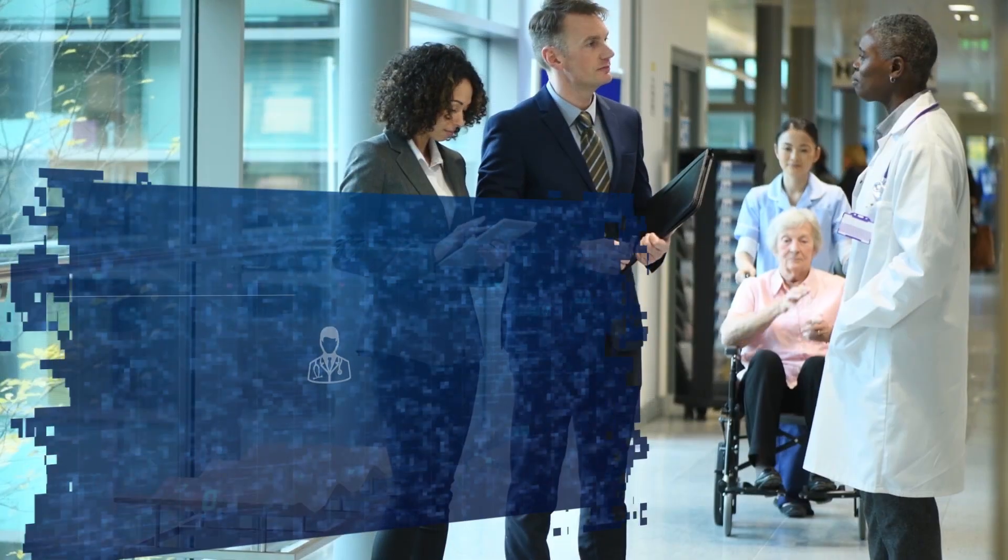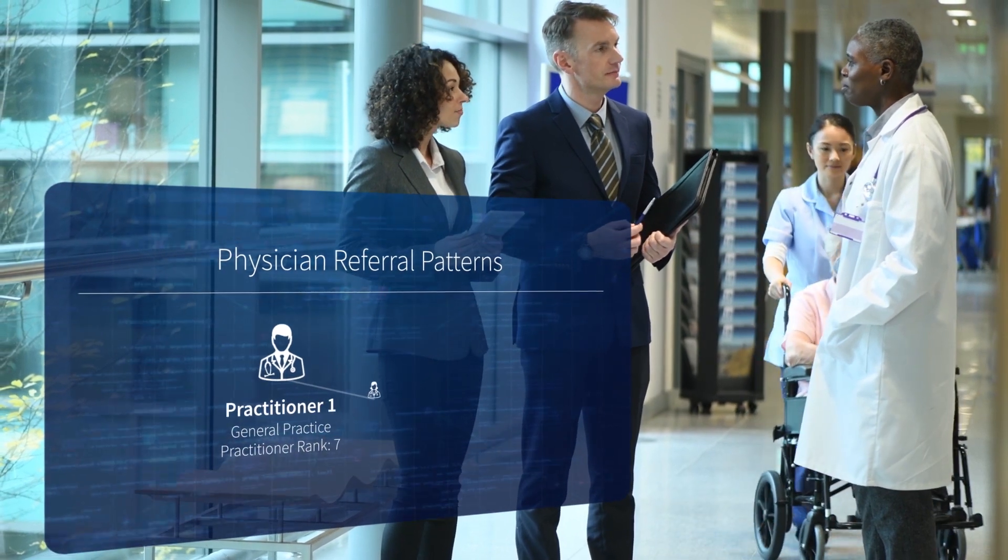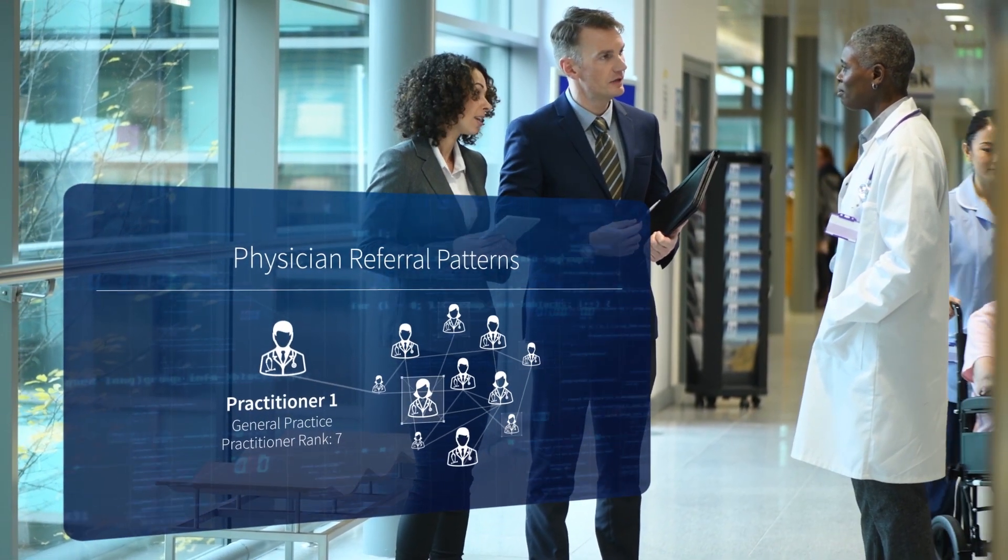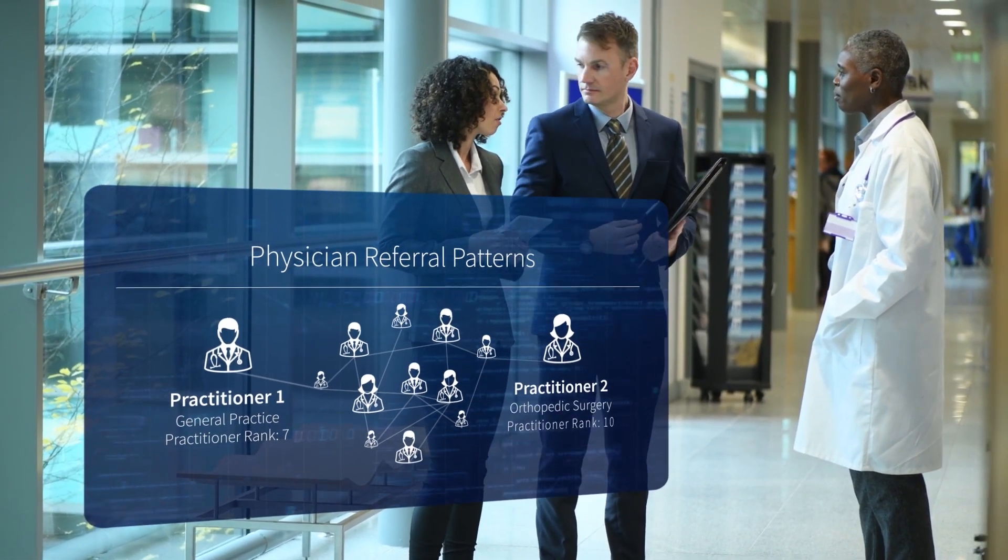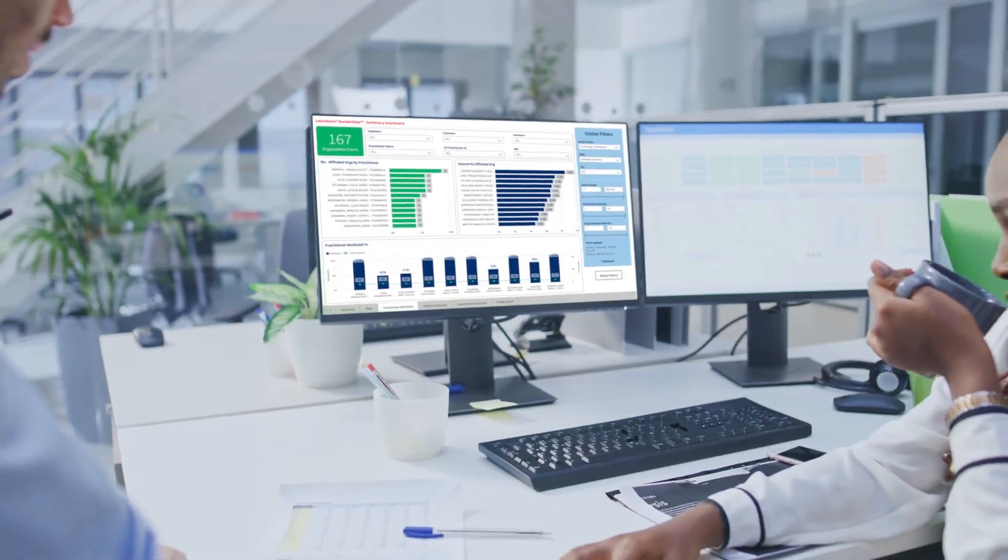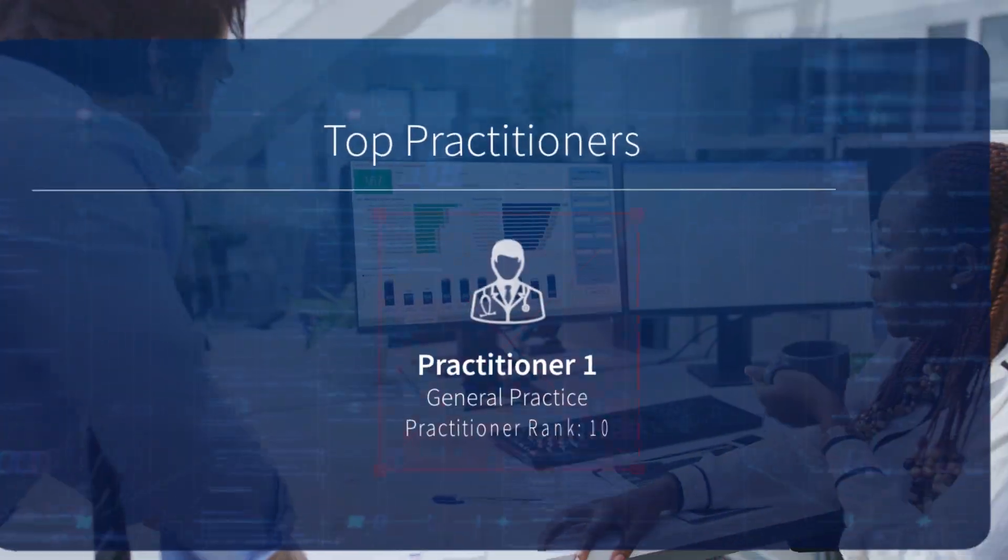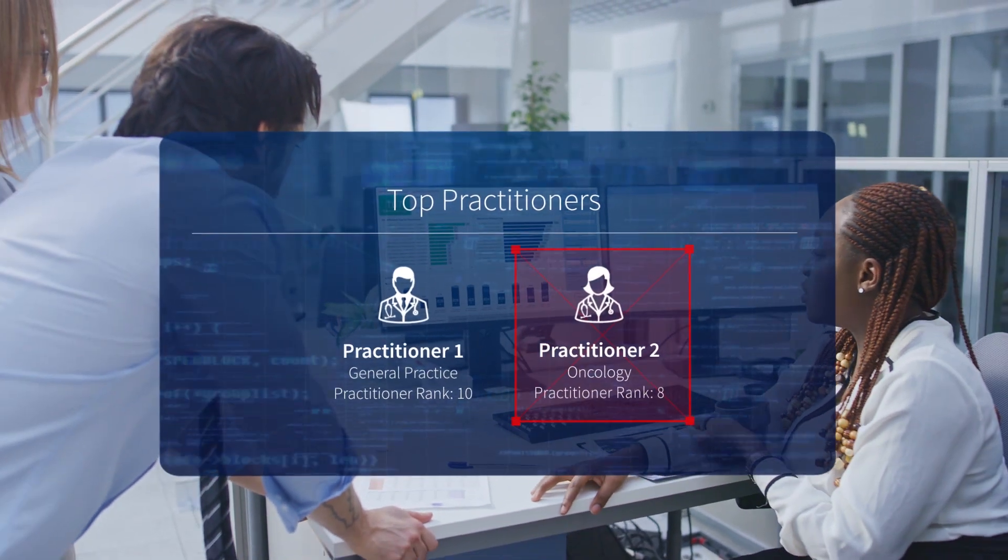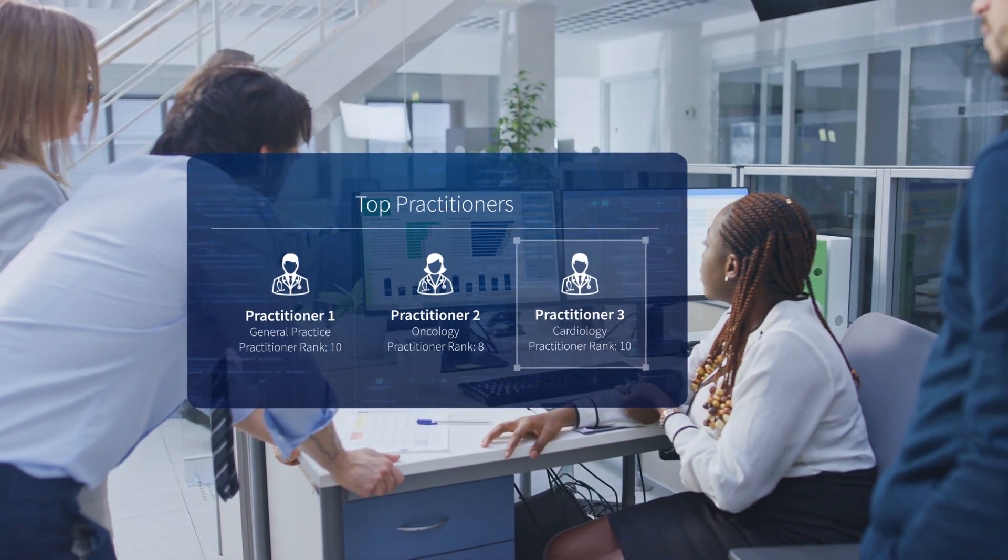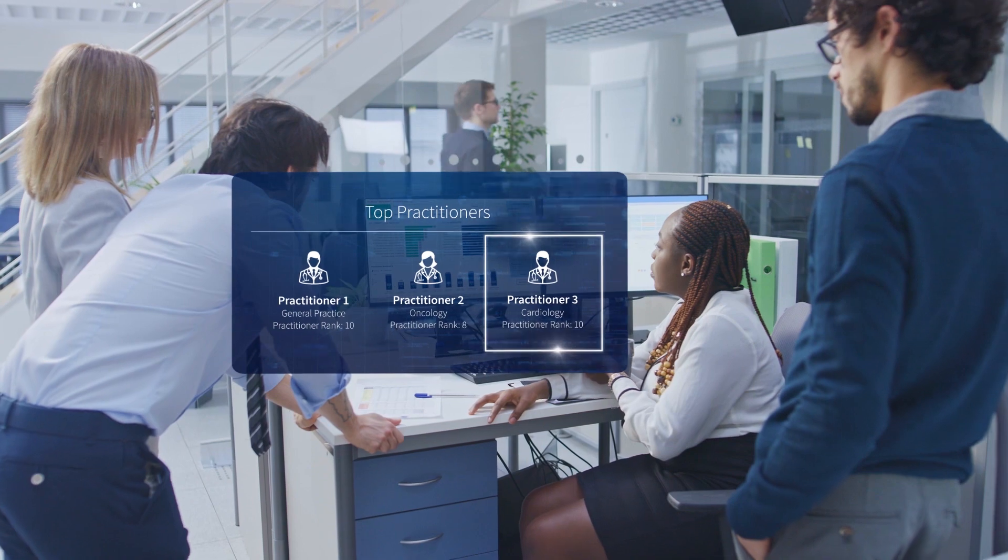Healthcare organizations want access to high-quality and actionable data to help them gain market intelligence and drive strategic planning. Life Sciences organizations use this information to target the right physicians with the right products specific to their patient population and therapeutic areas.